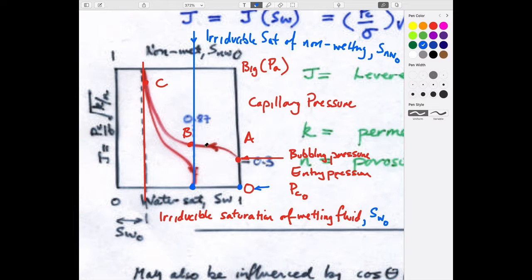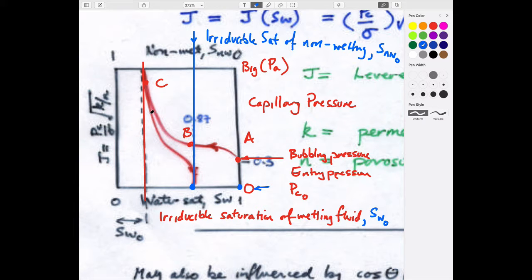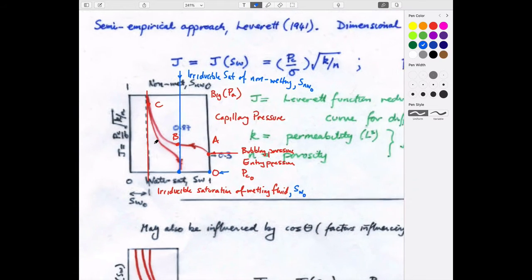We can define a drainage curve — where water is drained out as pressure increases — and an imbibition curve — where water is spontaneously imbibed back in when pressure is reduced. Imbibition means drinking — the hydrophilic medium preferentially sucks water back in.